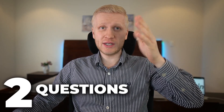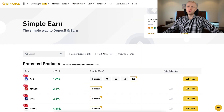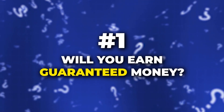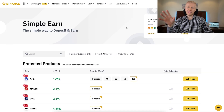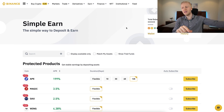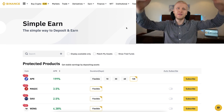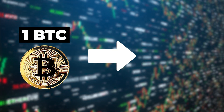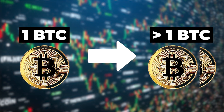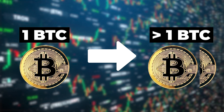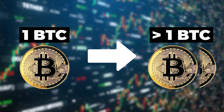Now let me answer the two most commonly asked questions from my previous Binance Simple Earn videos. The first is: will you earn guaranteed money? This is a principal protected product, so if you put 100 USDT you will receive more than 100 USDT, and if you put 1 BTC you will receive more than 1 BTC — you always receive more in the currency you put in.